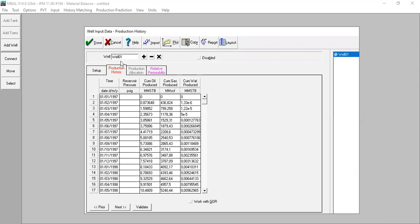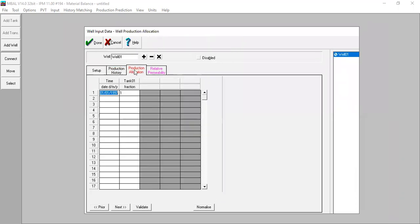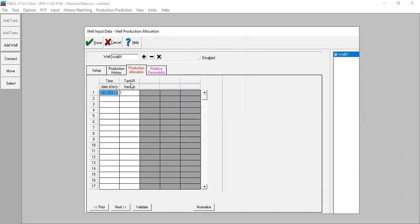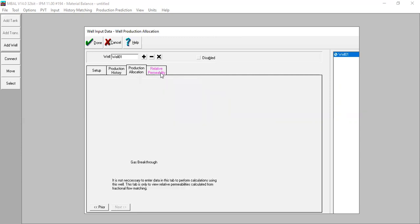From here we go to the next step: Production Allocation. I need to input the fraction — in this case I prefer fraction. What this means is that the production from Well 1, starting from January 1997, has a fraction of one. So the oil production from Well 1 will be 100% contributive to the tank — the production history of this overall reservoir. I don't need to input relative permeability data in this tab.